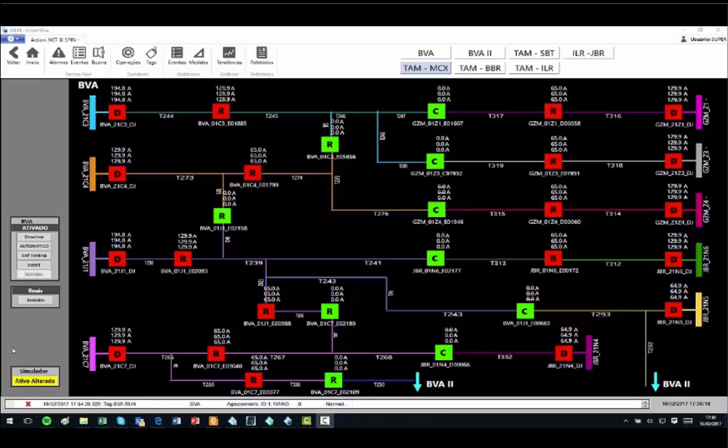In the simulation module, it is possible to study all the possible contingencies.